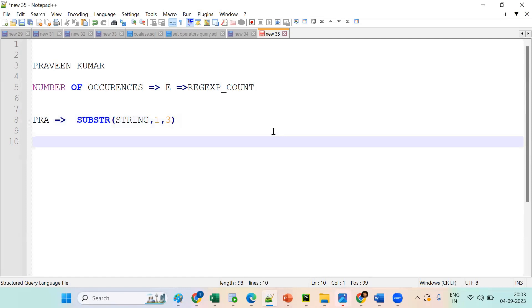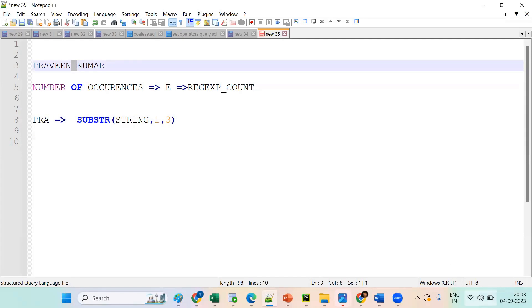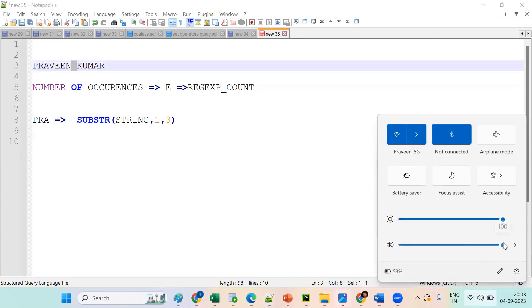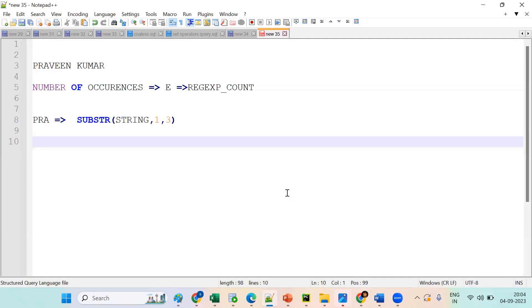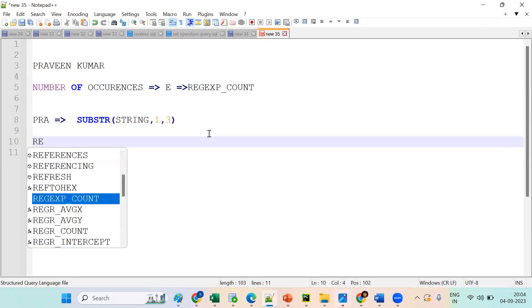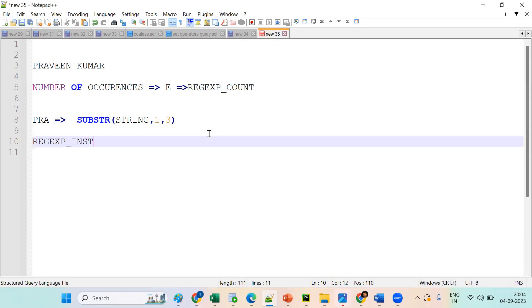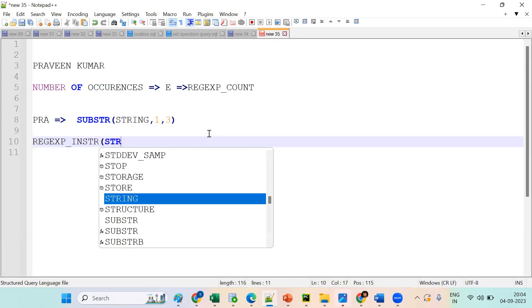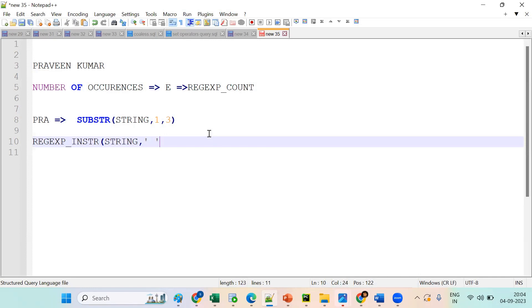Next, suppose I want to get the space position. How to get the position of space? By using the INSTR function — in Snowflake, we use REGEXP_INSTR. So we use regular expression INSTR (REGEXP_INSTR). We should give the string and what we want — the position of the space. Clear? REGEXP_INSTR.